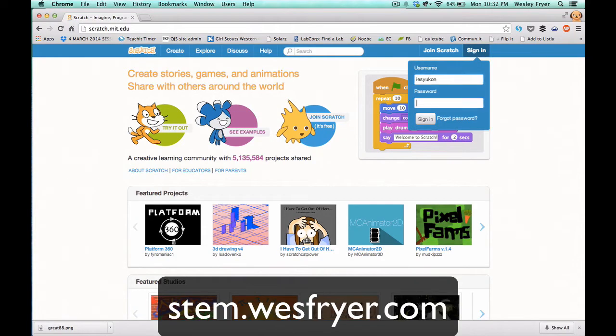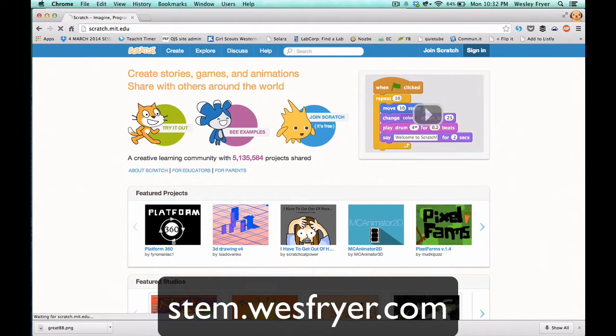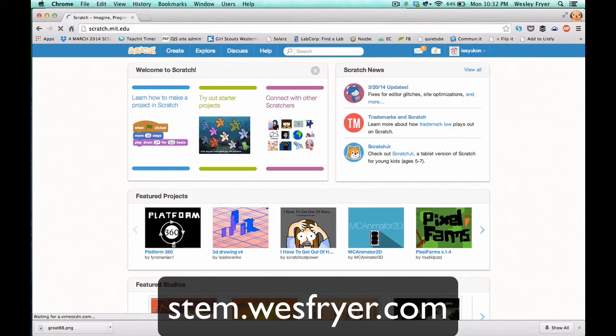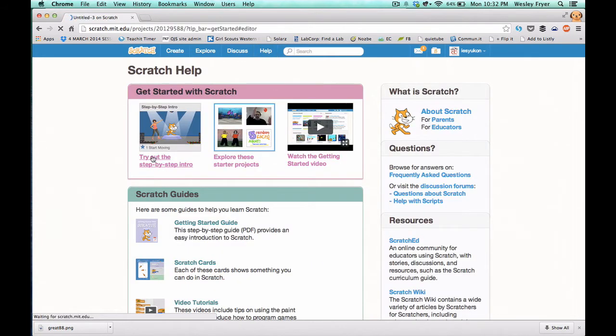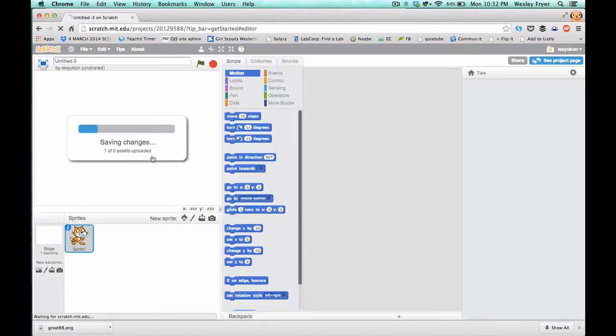I'm showing you how to sign in to Scratch and what you're going to need to do to get started. Click Help at the top of the screen and then click Try Out the Step-by-Step Demo.